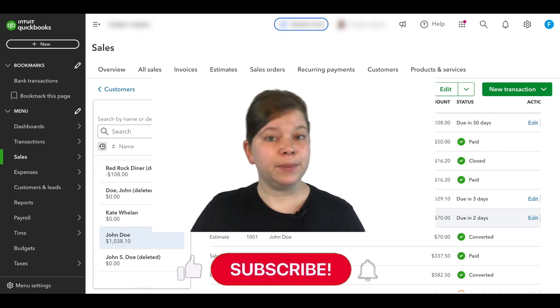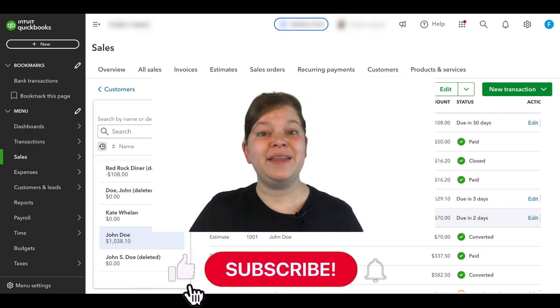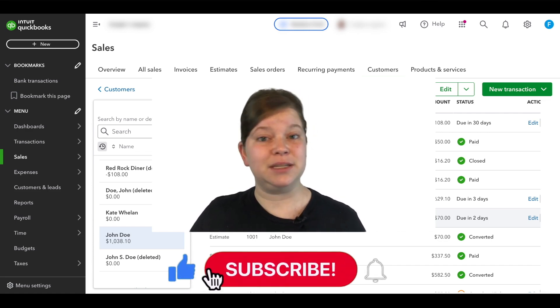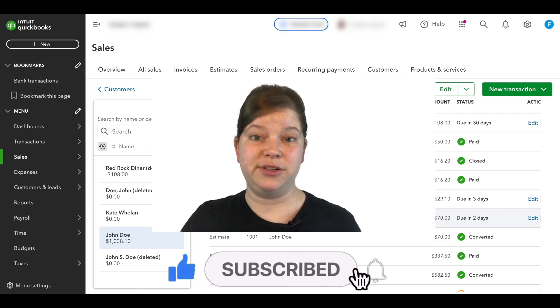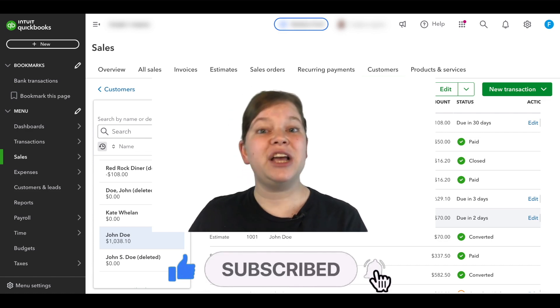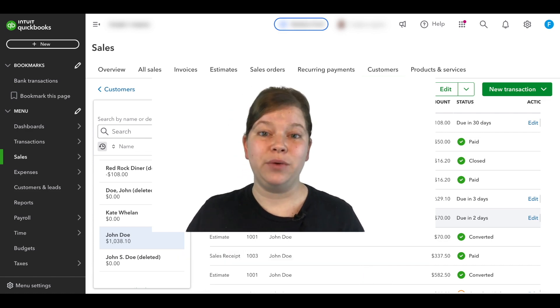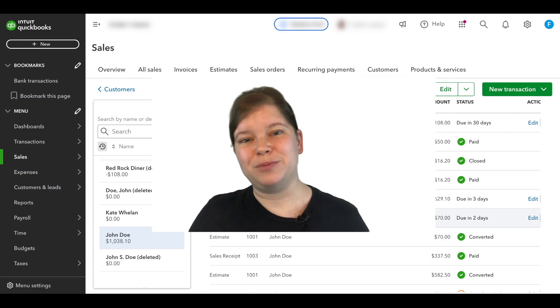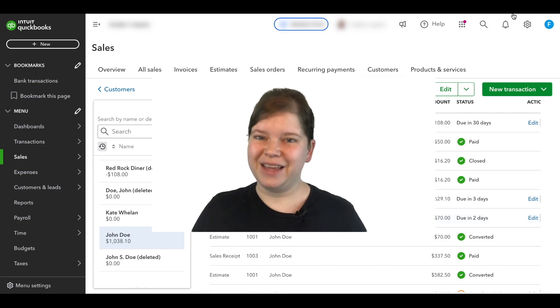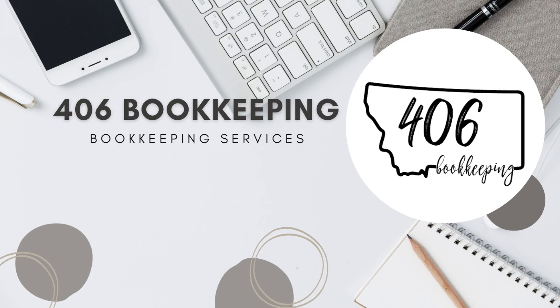If this video has been helpful, we'd appreciate it if you'd hit that like button and subscribe to see our future videos. Now go ahead and check out the link to my QuickBooks Online Crash Course in the description of this video and I'll see you there.